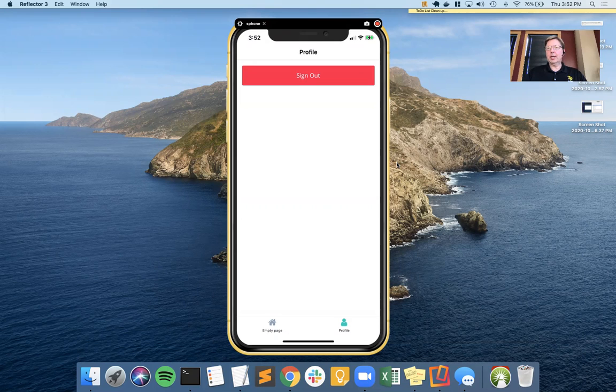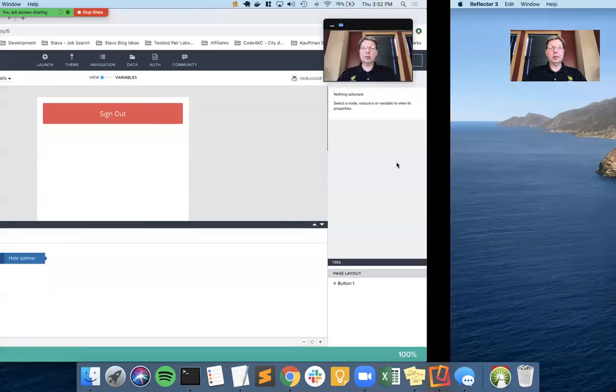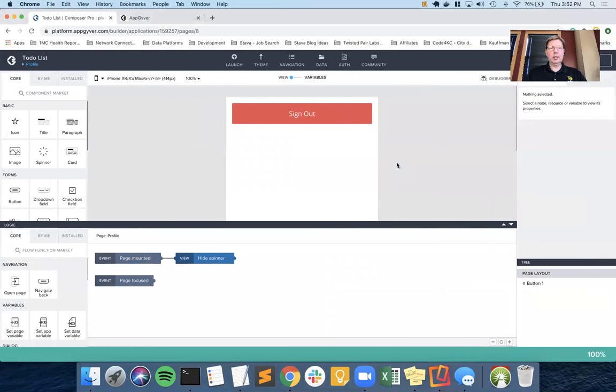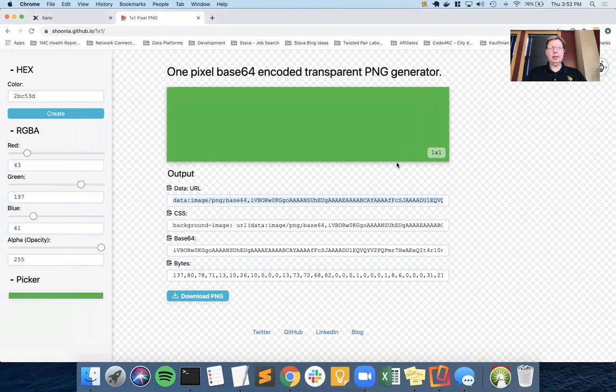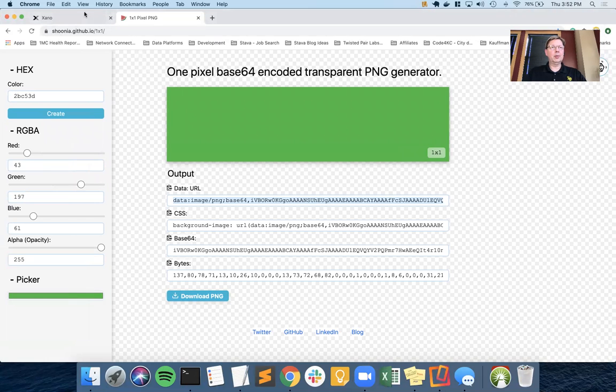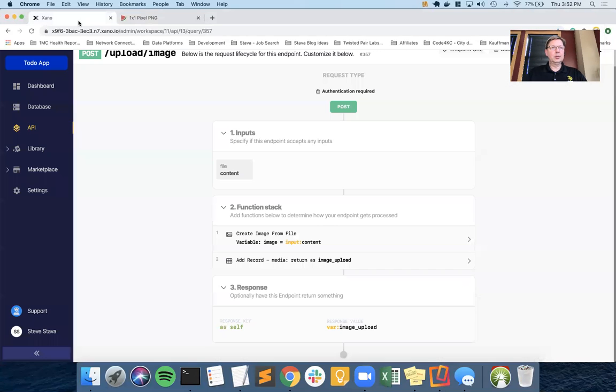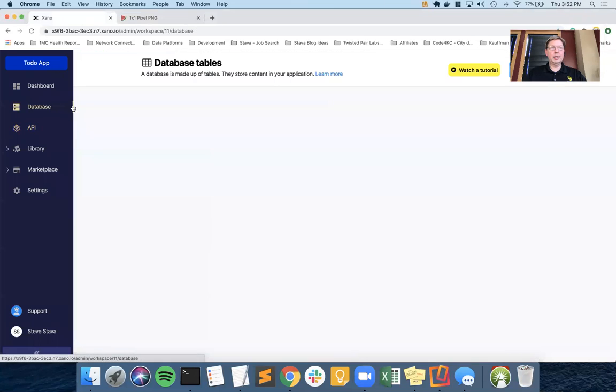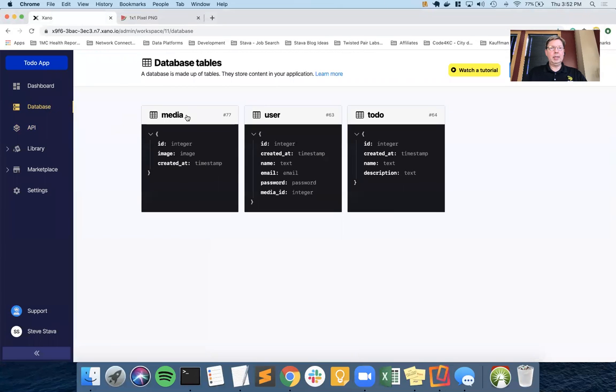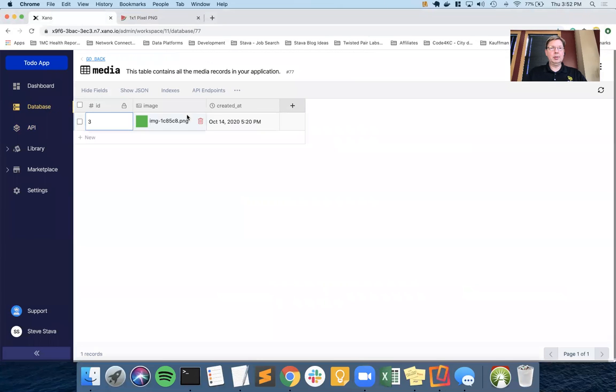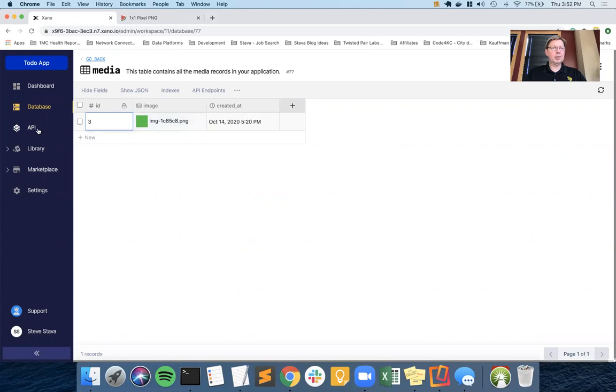Okay, so last time we worked on the image upload on Xano, just as a quick review of what we did. We created MediaTable, we uploaded via API a 1x1 pixel lime green image as a test.